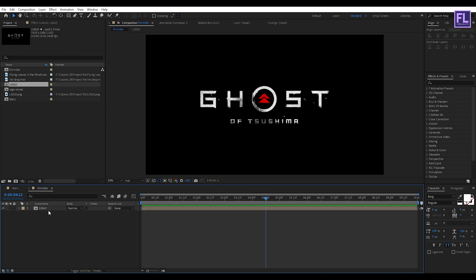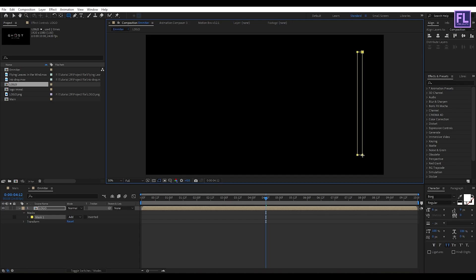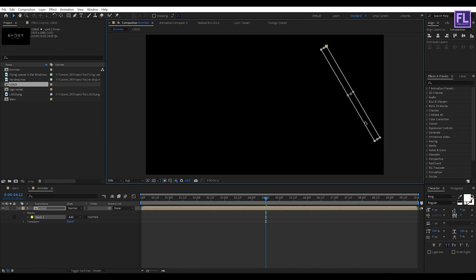Select this layer and go to the toolbar and select the Rectangle Tool. Then create a mask something like that. Then press V on your keyboard. Then double click on this mask path. Then rotate it something like this.